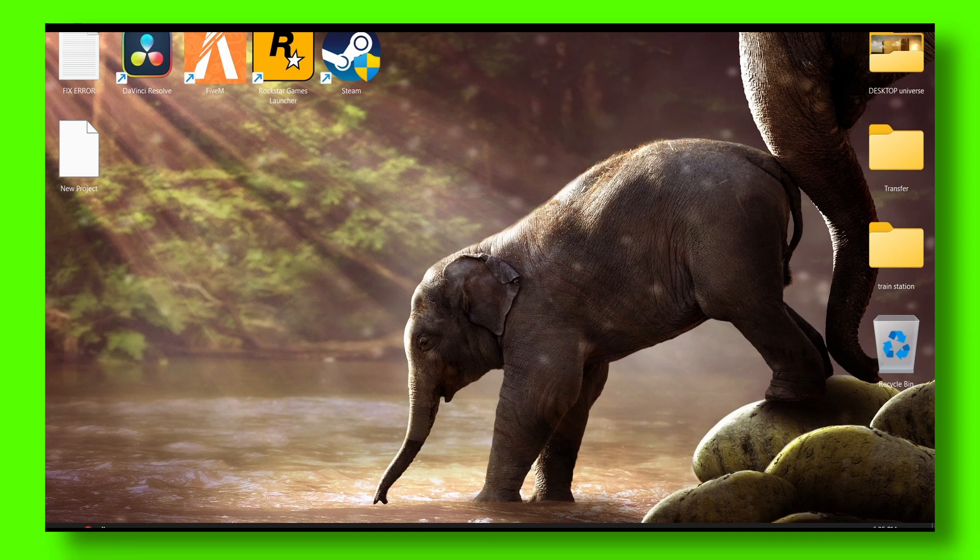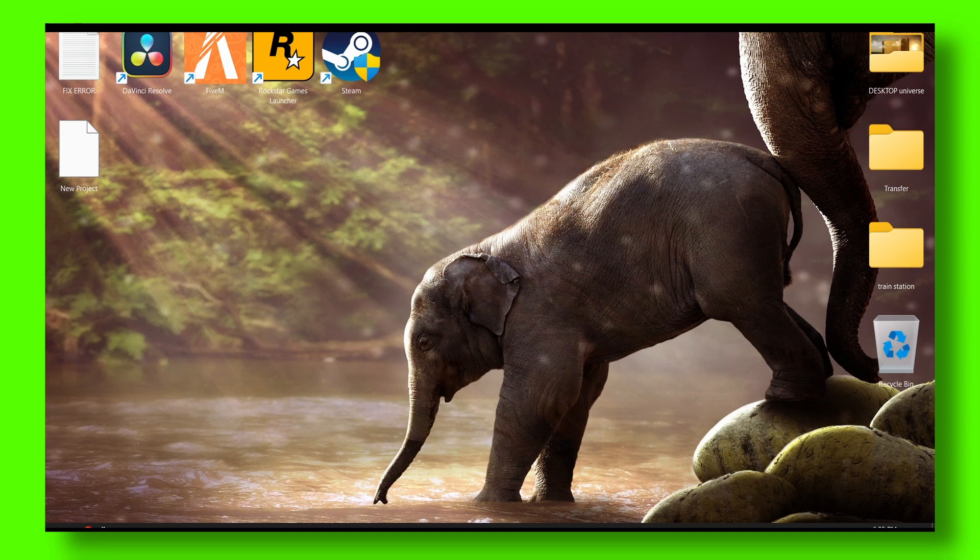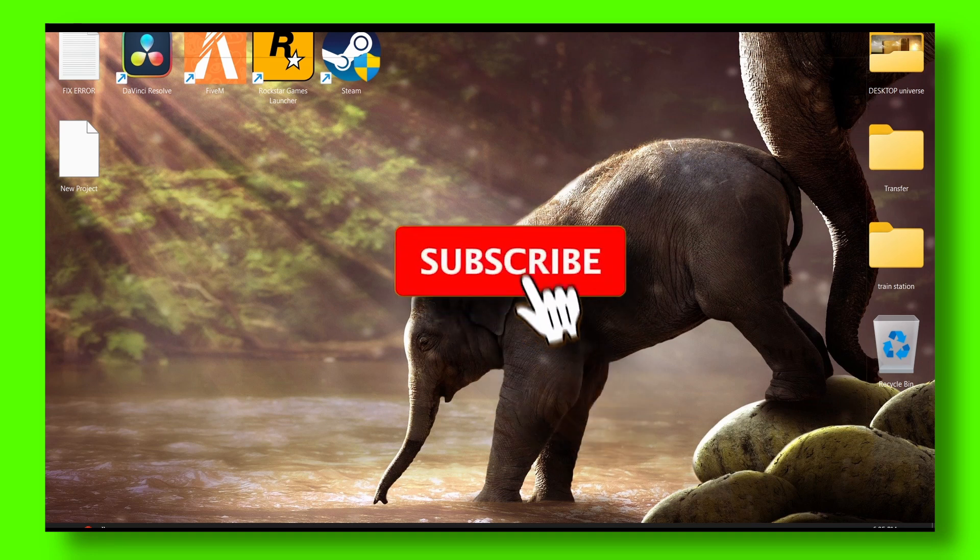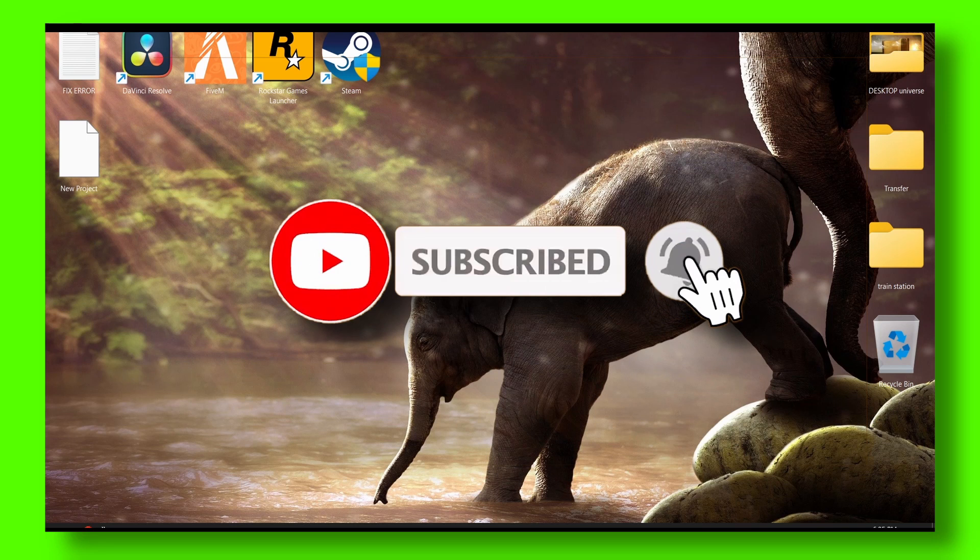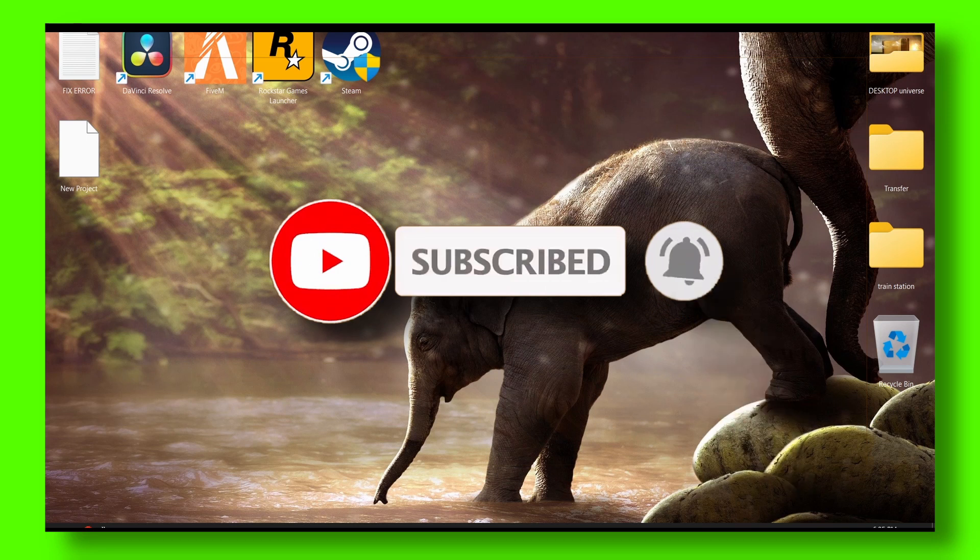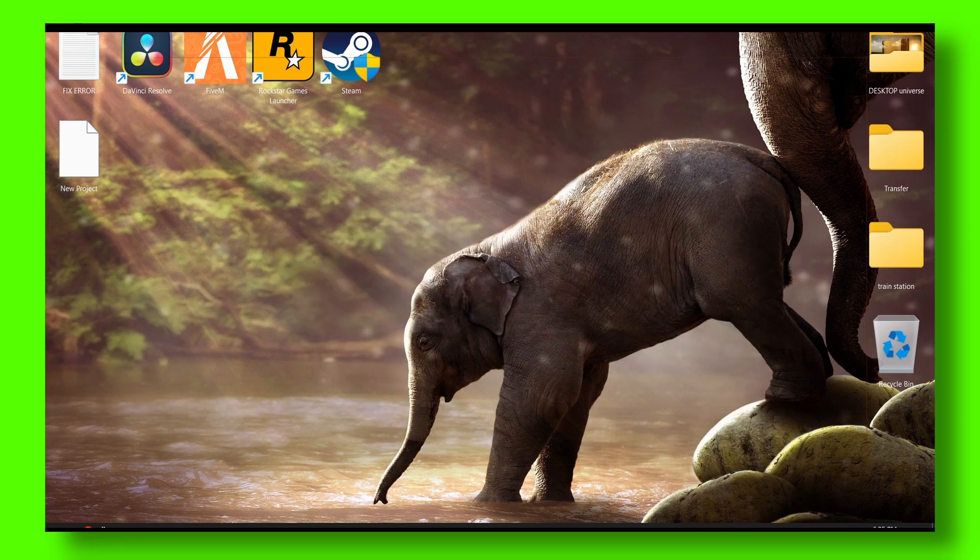I have a solution for you, so make sure you watch this until the very end and subscribe for more tutorials if you're new to my channel. This will really help a lot. Also, if you have any suggestions for the next tutorial, please let me know in the comment section.